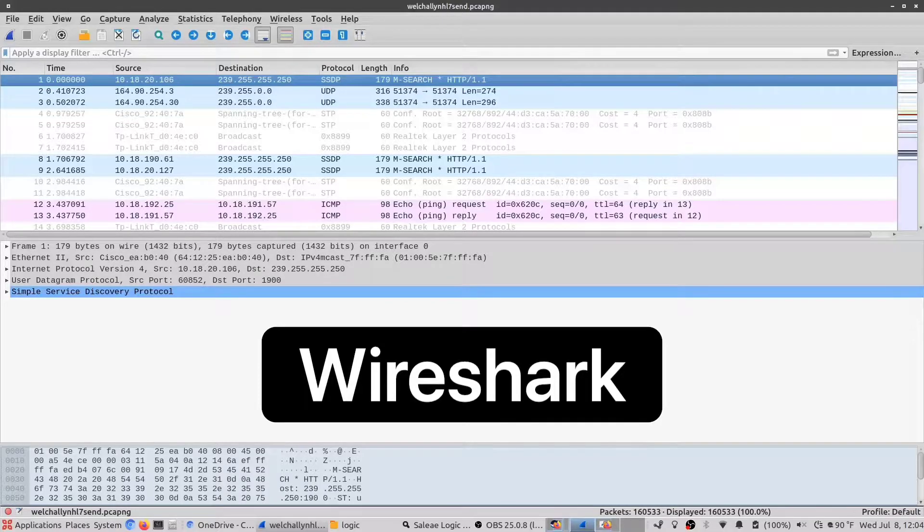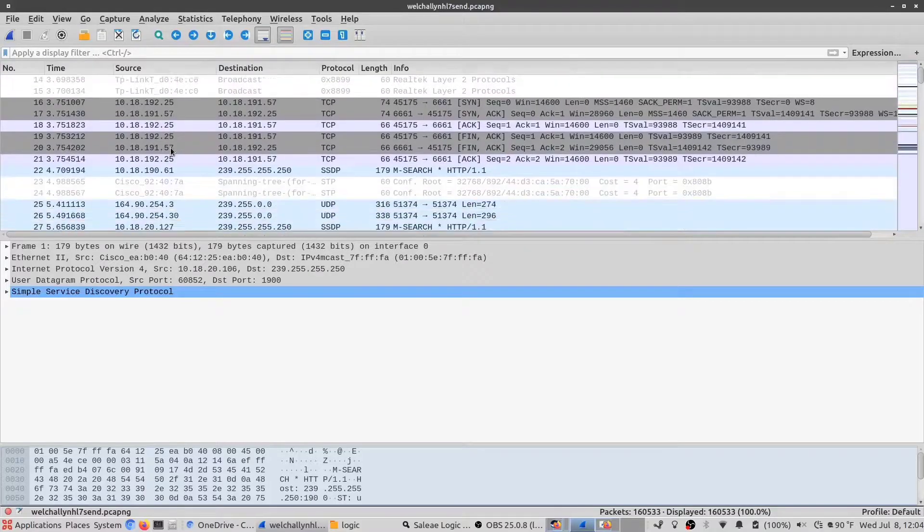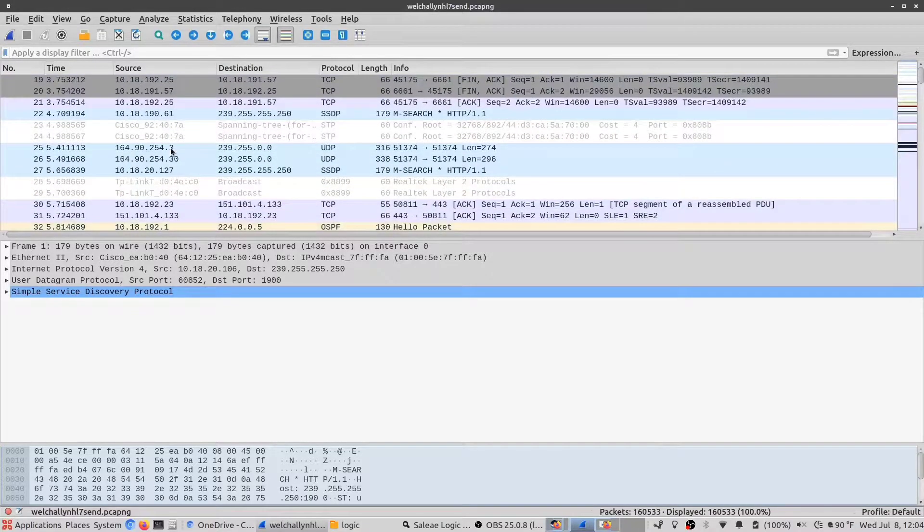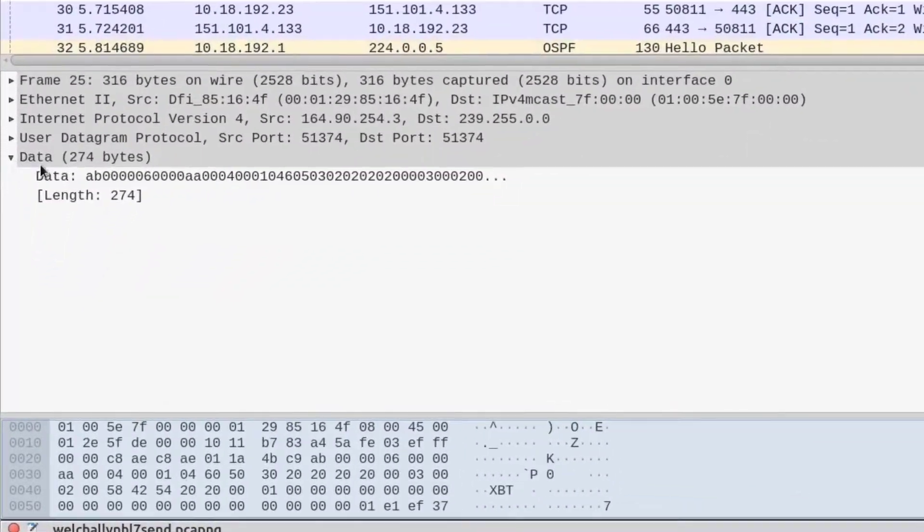Now we're going to be using a program called Wireshark, which you may have heard of before. This is a program that lets you do packet captures on a network, so you're able to see packets as they go across a link.